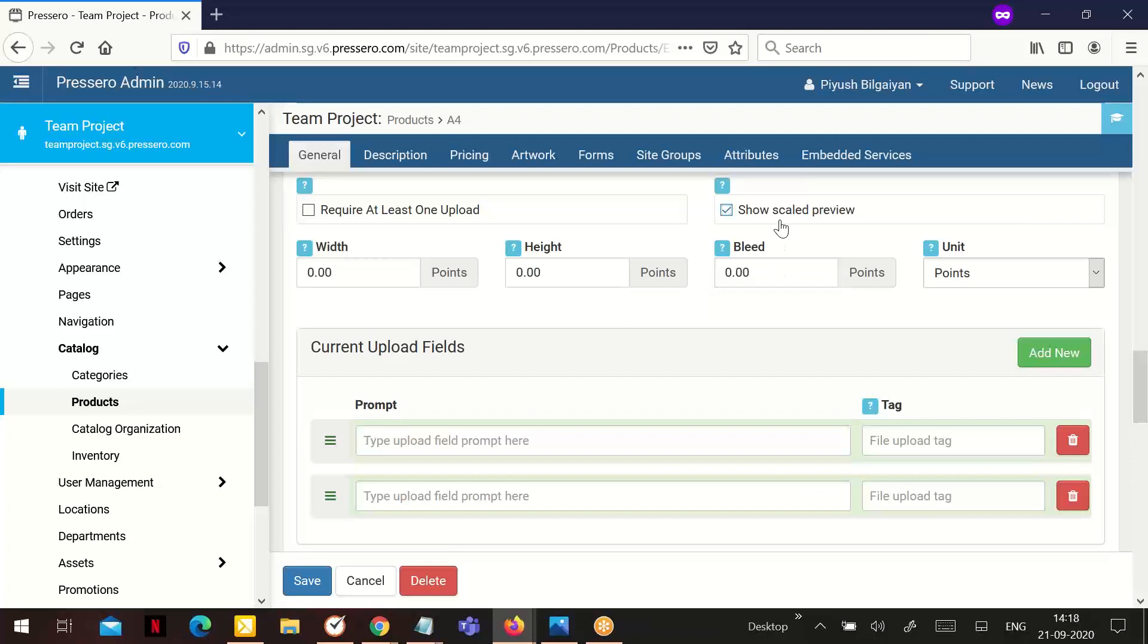Show scale preview: If this is checked, when a file is uploaded, it will be scaled without distortion to fit the page size given here.